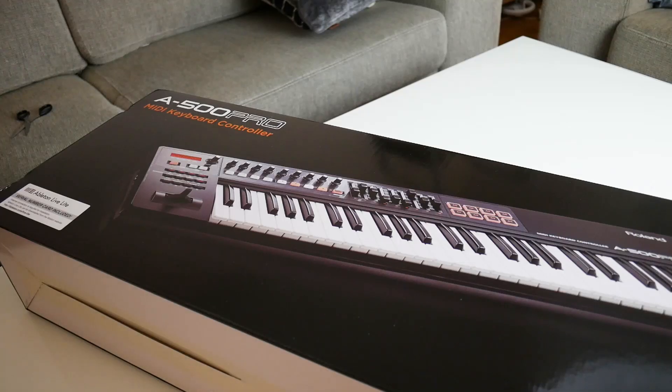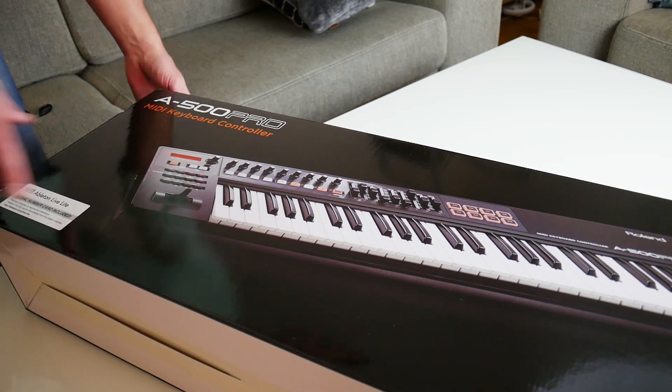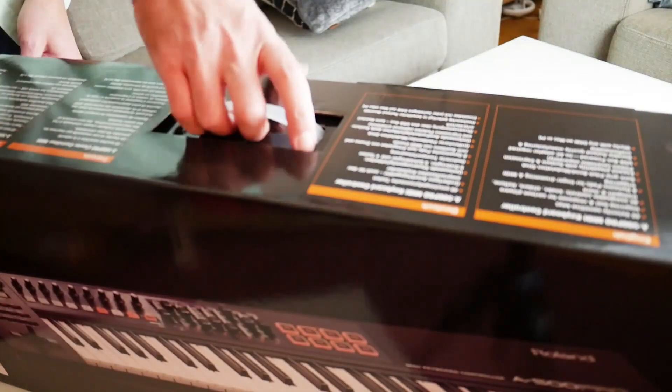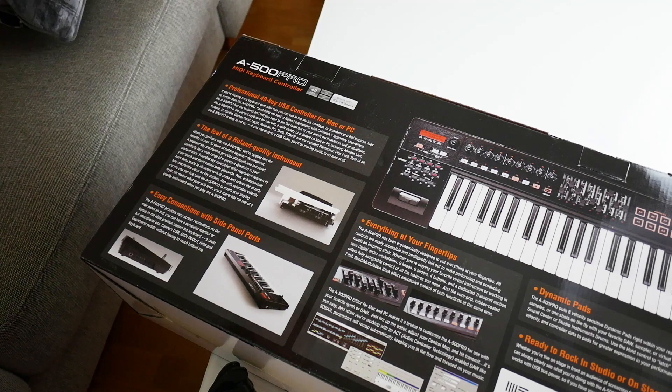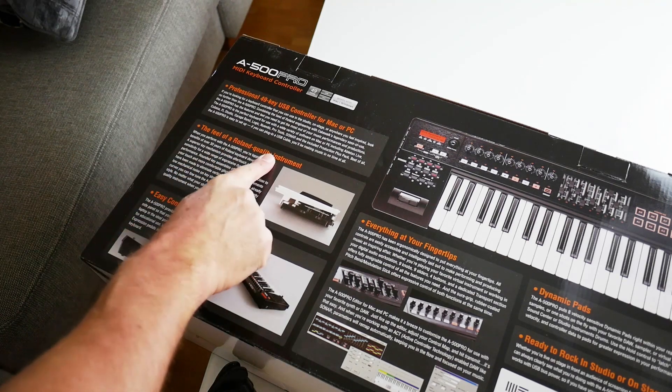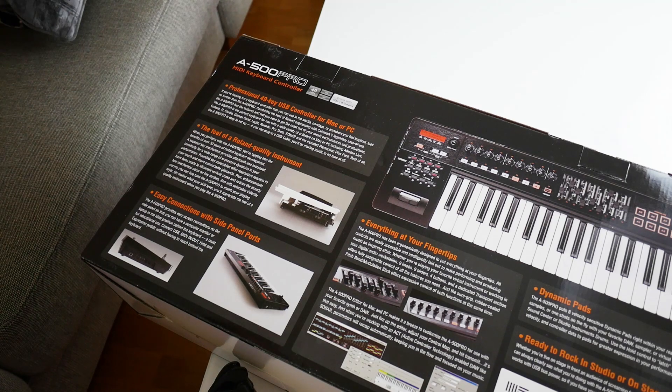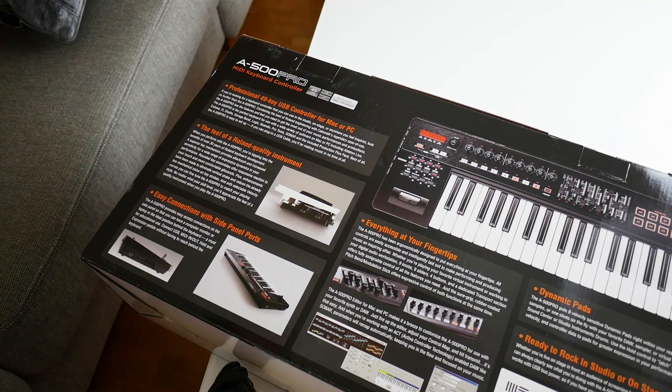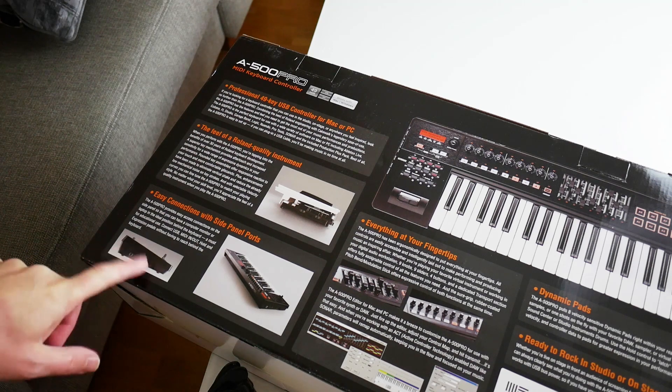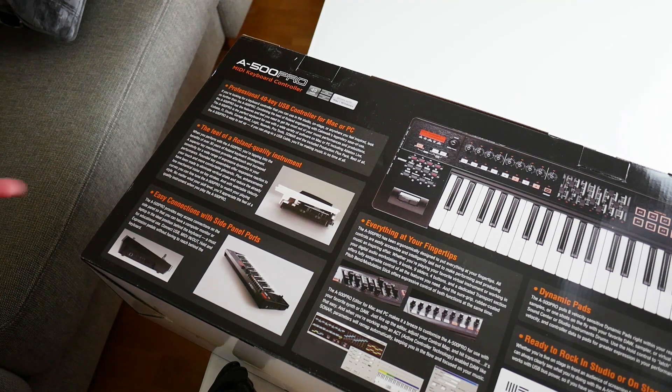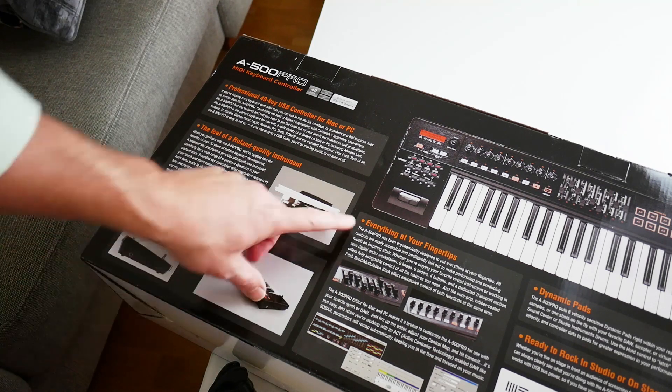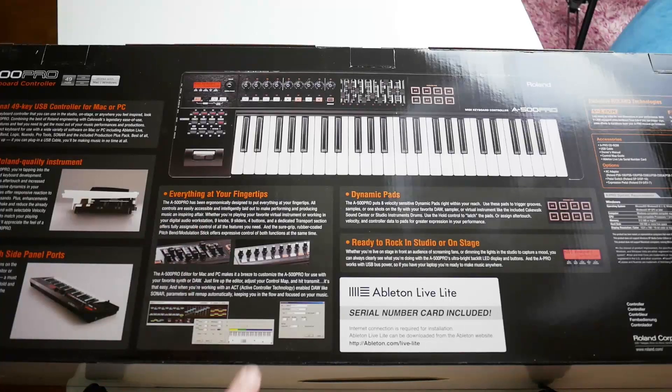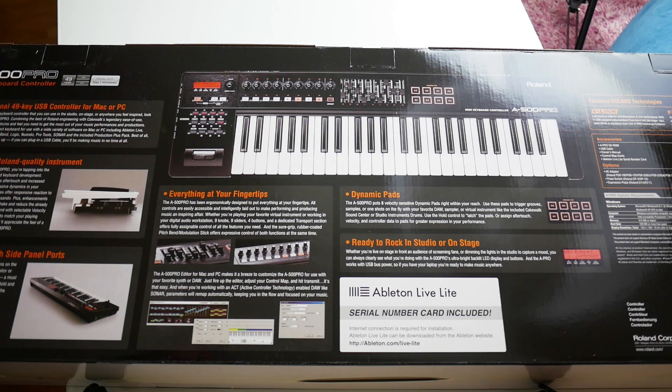Okay so it is the A500 Pro MIDI keyboard controller which is ace because I've been really wanting to check one of these out. Alright let's take a look at the features. Professional 49 key USB controller for Mac or PC. The feel of a Roland quality instrument. Awesome. It's going to be just like the D50. Easy connections with side panel ports. I like this actually when you put it on a desk to route all the inputs and outputs in from the side. Means you can get a bit more desk space I feel. Everything at your fingertips. Has been ergonomically designed to put everything at your fingertips. Easily accessible.